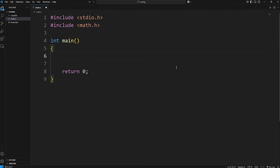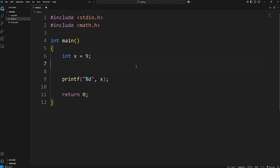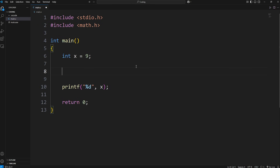Let's say we have a variable, an integer x. I'll set x to be 9 in the beginning, and then at the end we'll display it with printf using a format specifier of d for decimal. If I need the square root of x, which is 9, the square root is going to be 3.